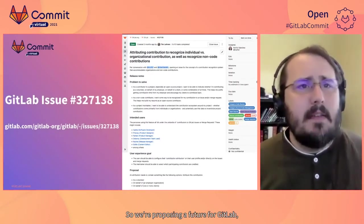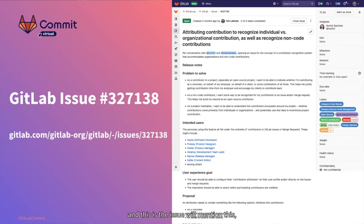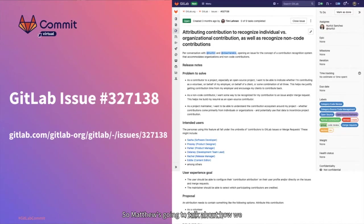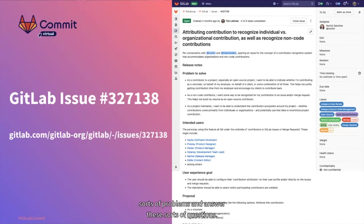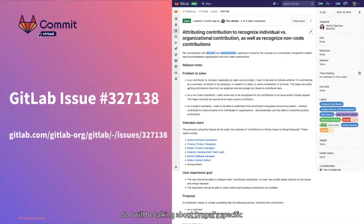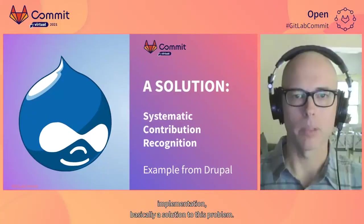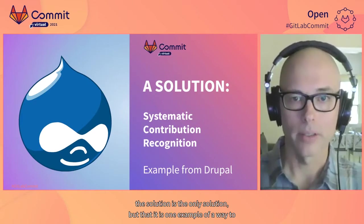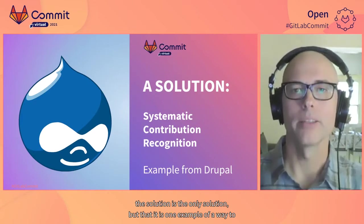We're proposing a feature for GitLab — there's an open issue we'll mention again at the end of the slides; we hope you'll follow along and maybe comment. This issue proposes an example from the Drupal community. Matthew is going to talk about how we created a system of contribution recognition that helps us solve these sorts of problems and answer these sorts of questions.